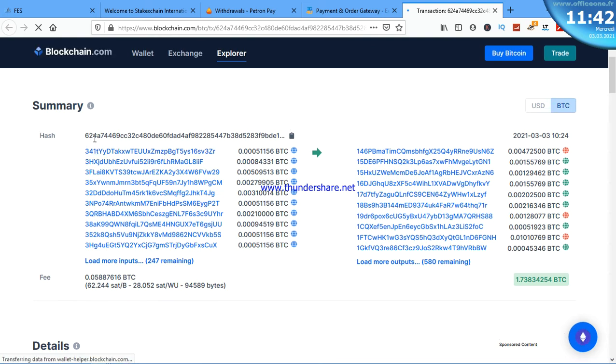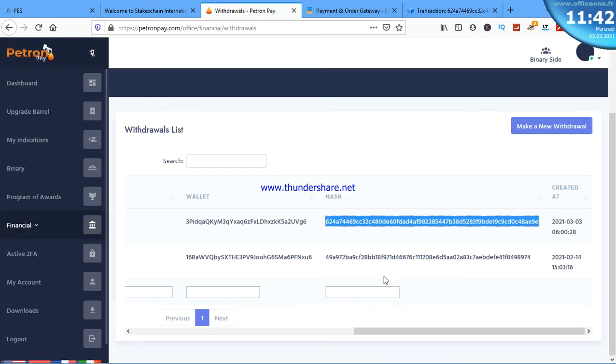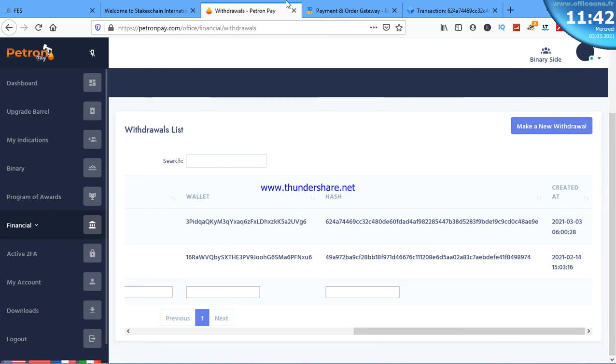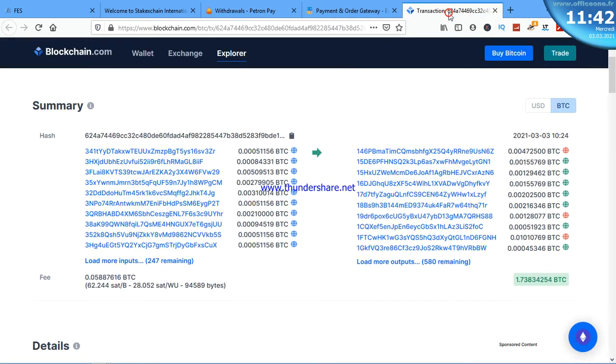Six two four eight. Let's check it here too. Six two four eight seven four four six nine. Let's come here and check it. Seven four four six nine.